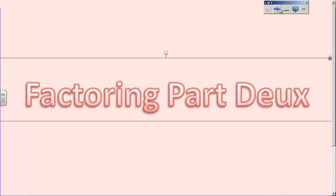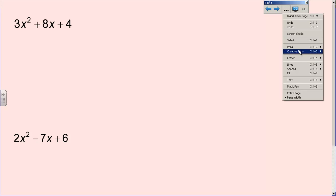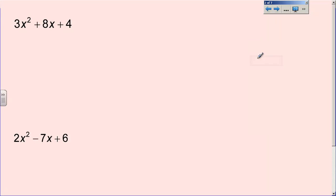Factoring part two — yes, cheesy play on words. Part two of factoring day. We're going to deal with what we call the AC method or the box method. I'll show you both so that you can get a grip on what they look like. They are basically the same thing — one is just more of a visual picture for those of you that are visual and need to see what it looks like.